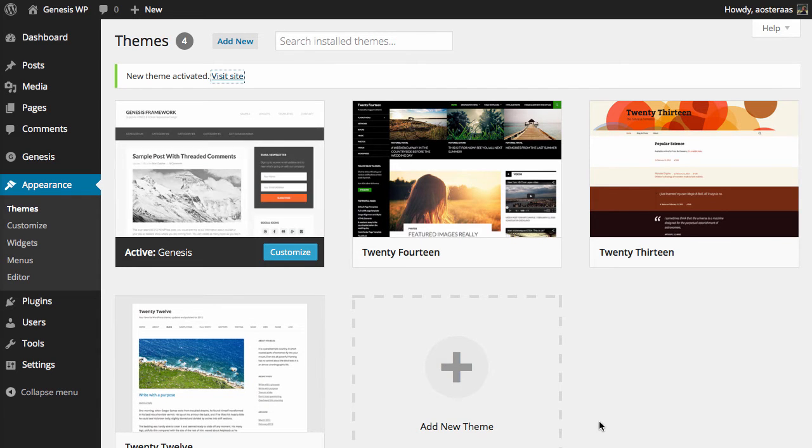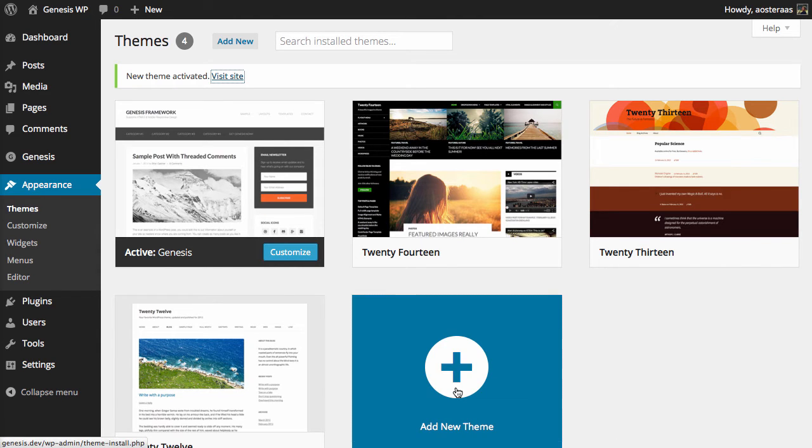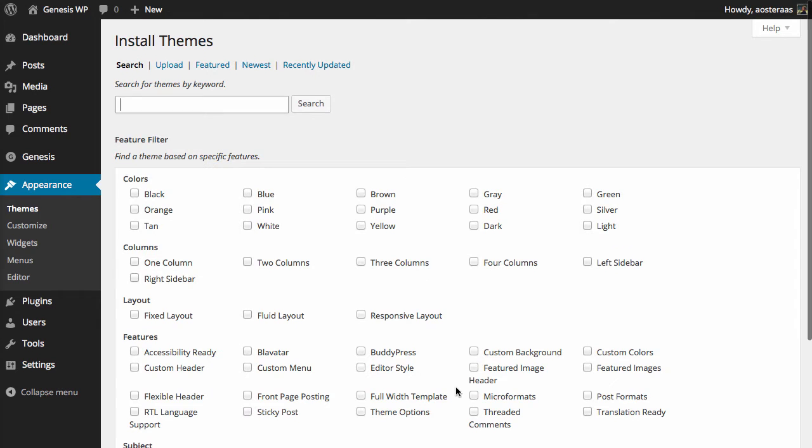It's a parent theme and any developing you do should be with the use of a child theme so what I'm going to do now is click Add New Theme again and add another theme.